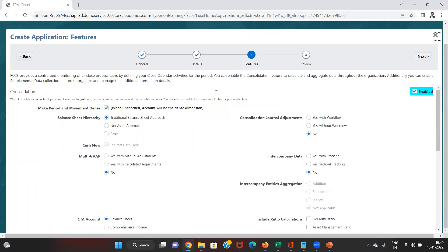Next we have various features while creating the application — there are some very important features here. First of all is Make Period and Movement Dense. This option will make the period and movement dimension inside the application a dense dimension if we check it.